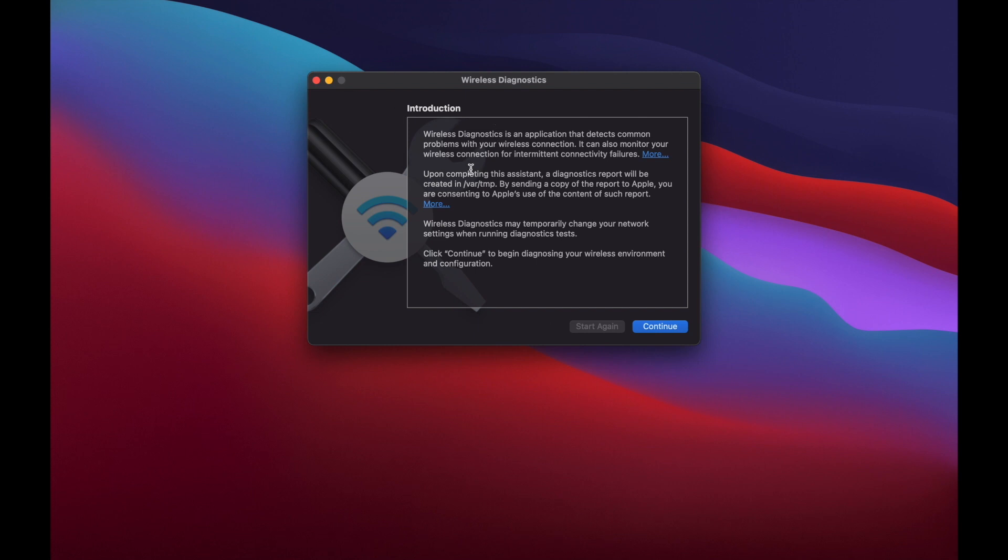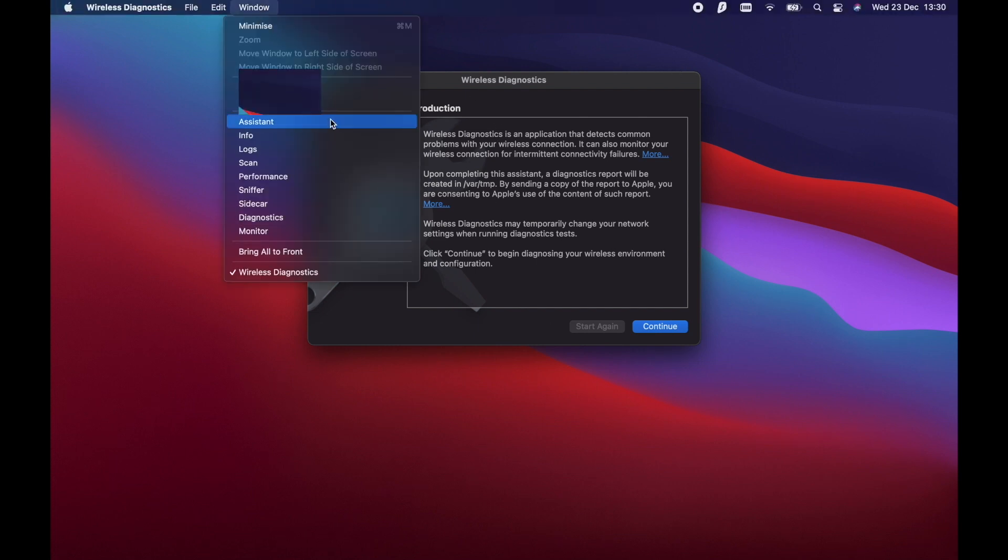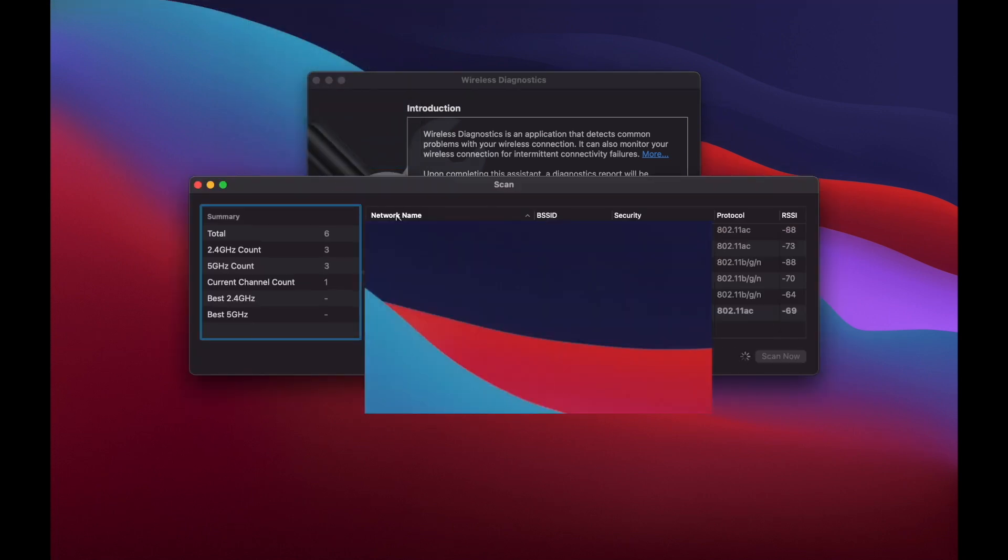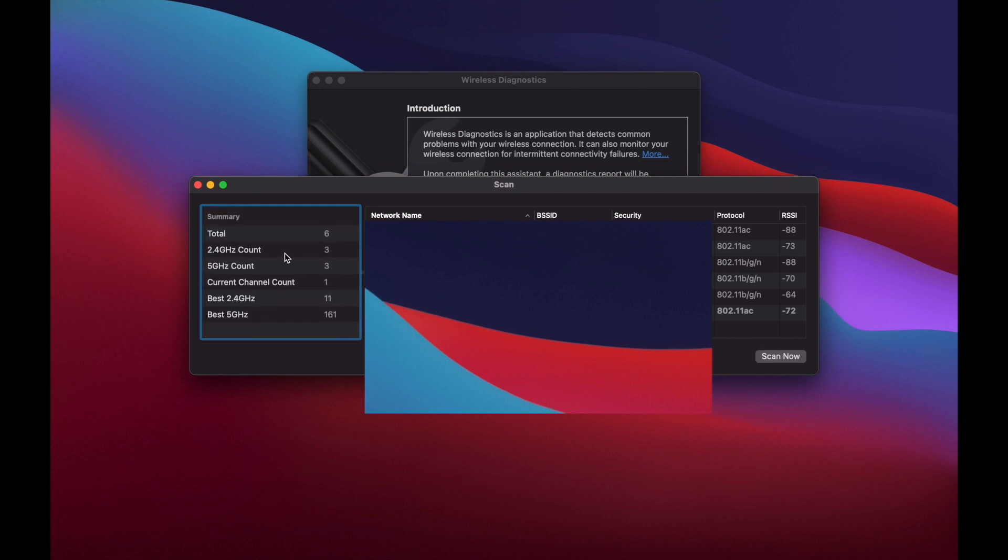Then go to Window, go down to Scan, and click that. Now it's scanning all the local area. I've got a total of 6 Wi-Fi hotspots next to me - 3 are 2.4GHz and 3 are 5GHz.